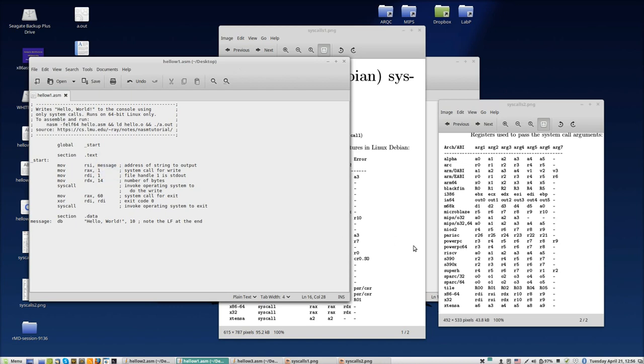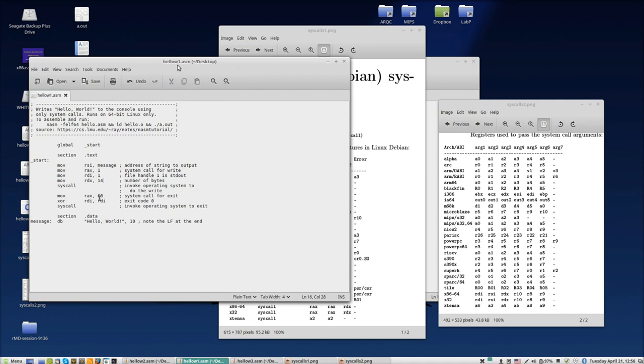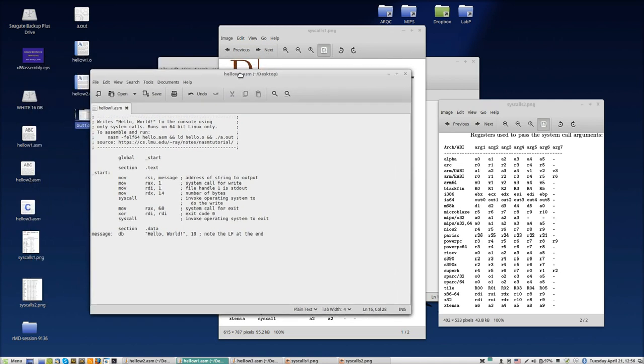And we have rdx, which is the number of bytes the string contains. In the previous video, I put here by mistake - I counted wrong and thought it was 13 characters, but I forgot the line feed, so it didn't print the line feed.